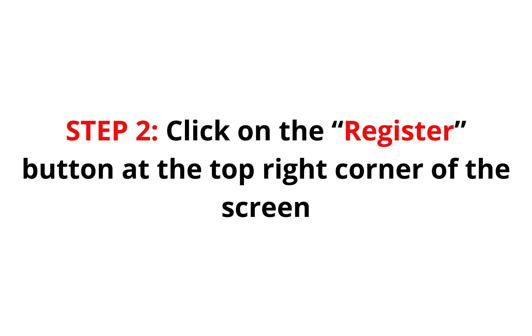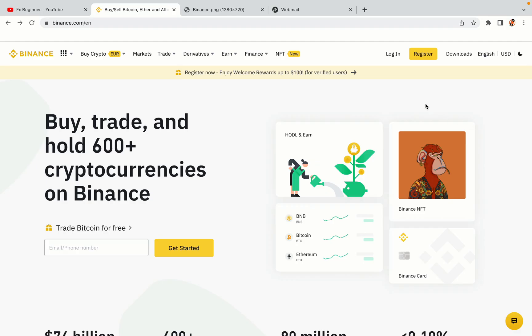Step 2: Click on the Register button at the top right corner of the screen. On the top right corner of the website, you have a yellow Register button — click on it and this will take you to the Binance registration page.